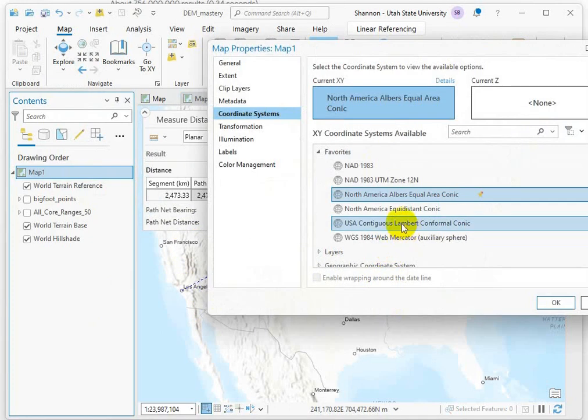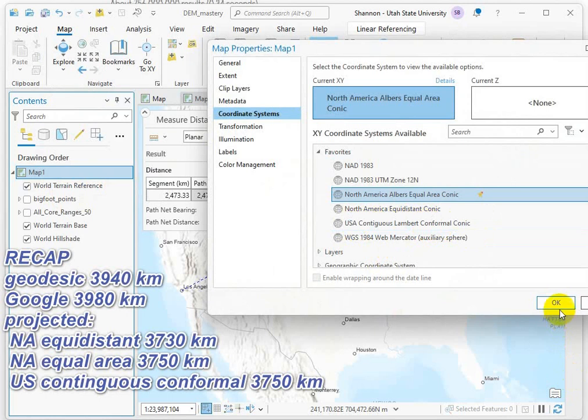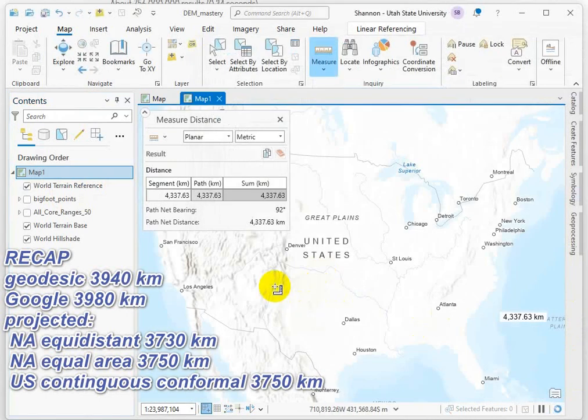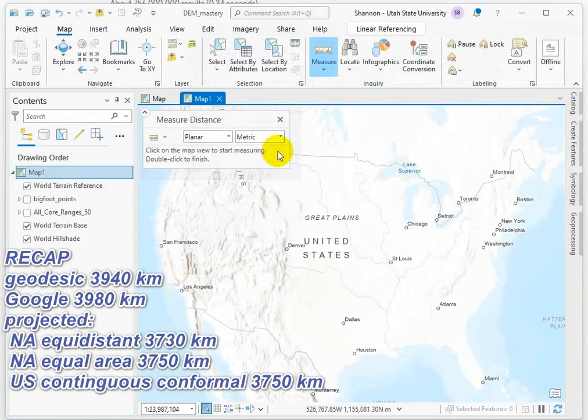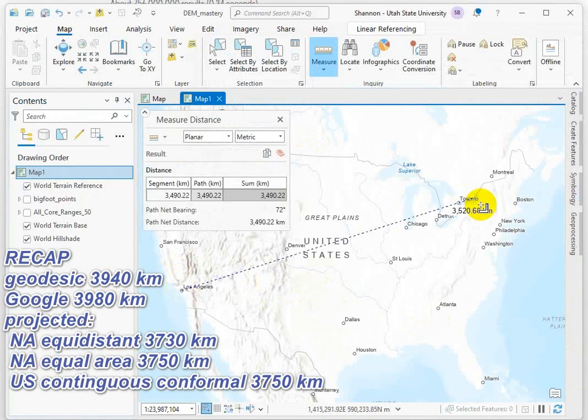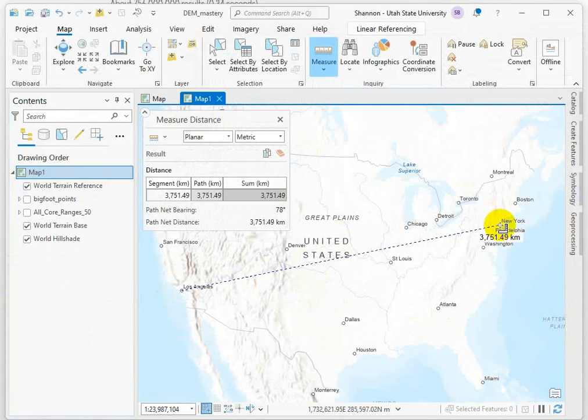What if we were to use a U.S. contiguous? This is a coordinate system that's going to help preserve shape. Let's go in there and try this one. We'll clear that out. Los Angeles to New York. Same thing, around 3,700.